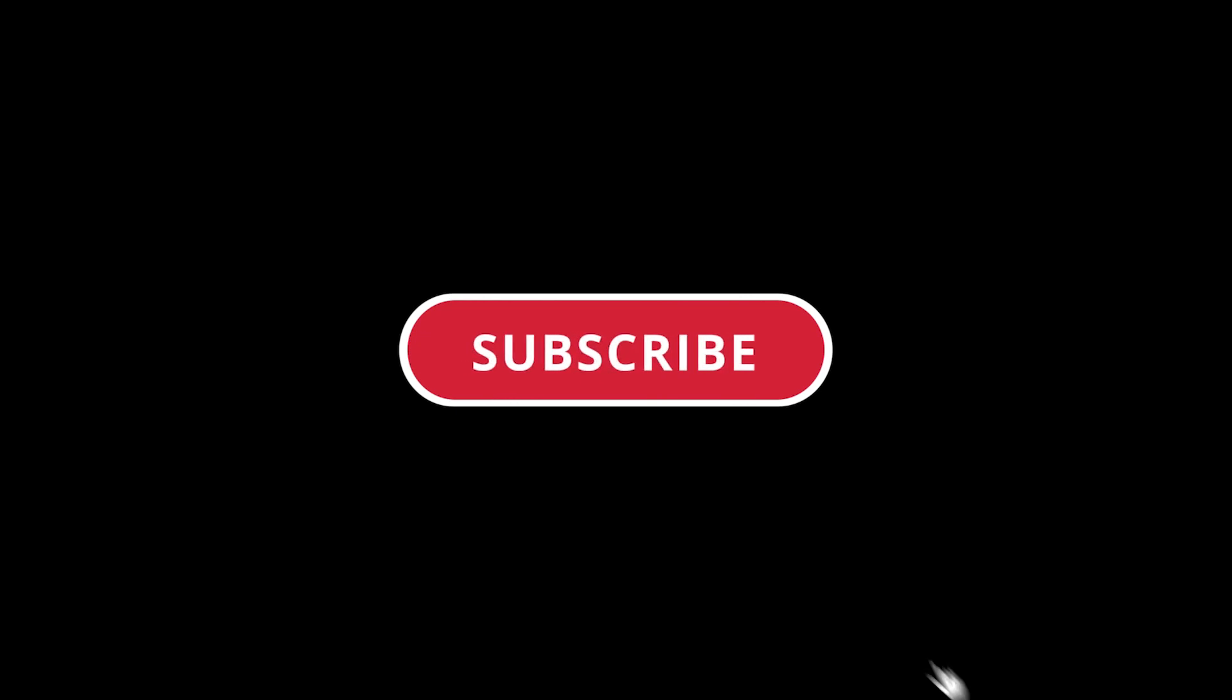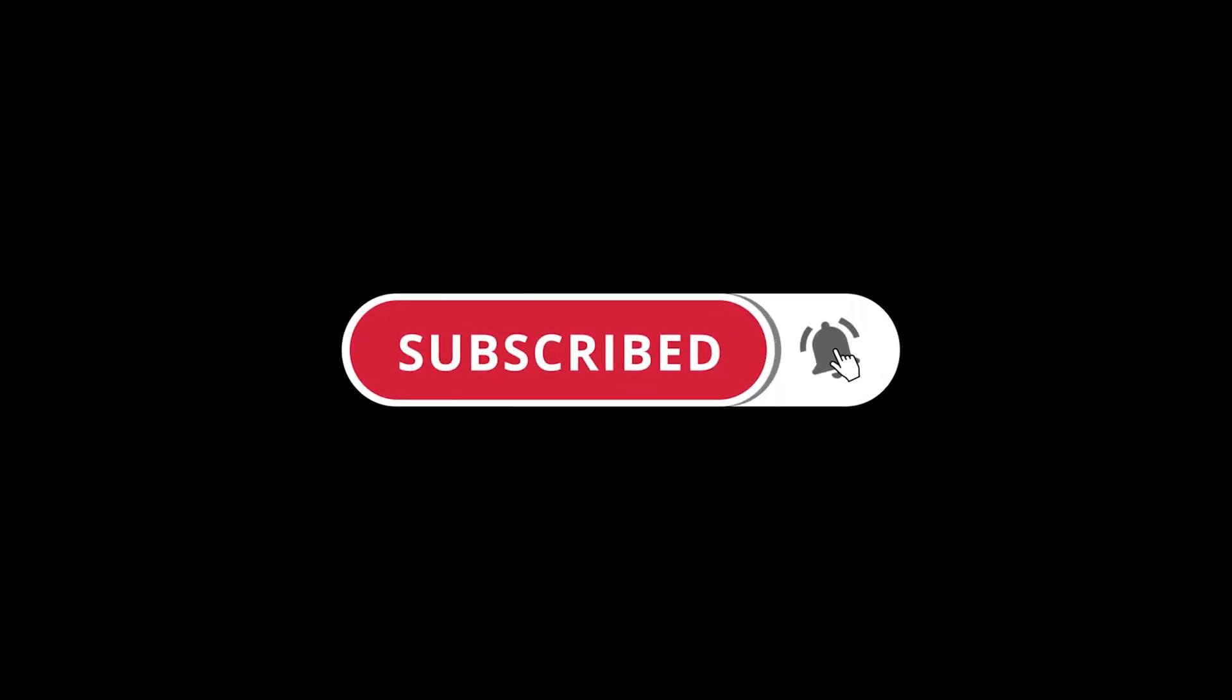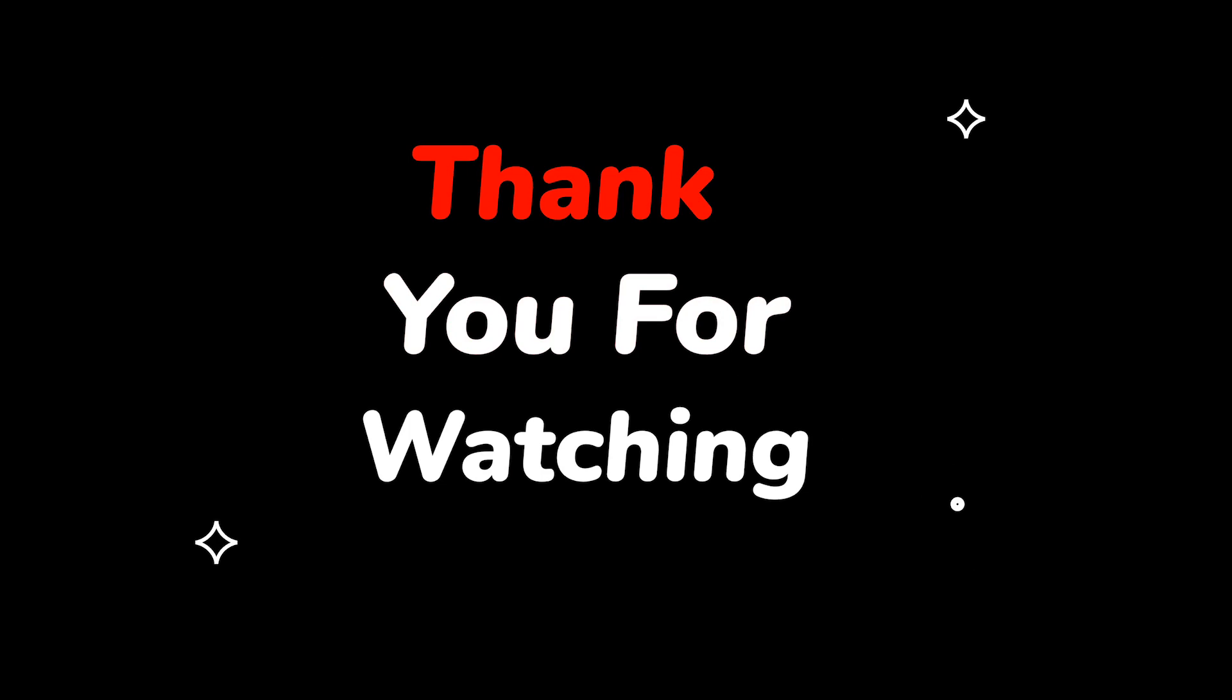Please do not forget to like this video. Make sure to subscribe to this channel for more upcoming tech support videos. Thank you for watching!